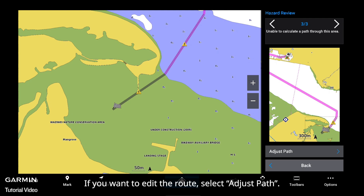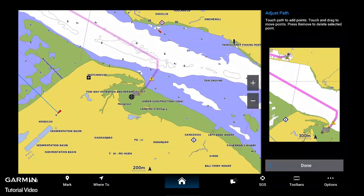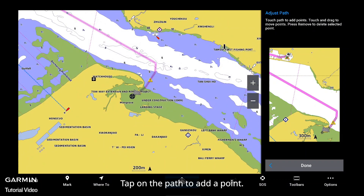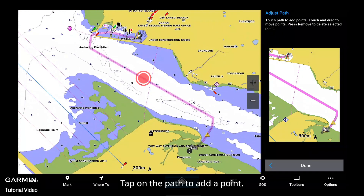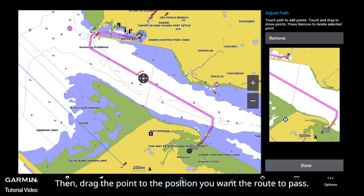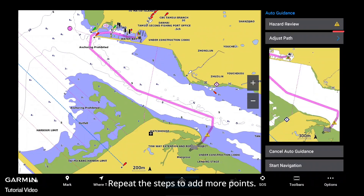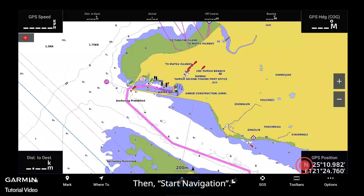If you want to edit the route, select Adjust Path. Tap on the path to add a point, then drag the point to the position you want the route to pass. Repeat the steps to add more points. Then start Navigation.